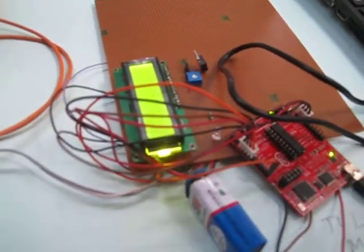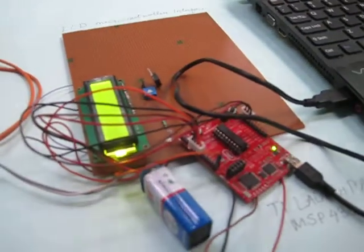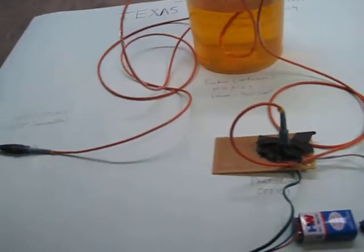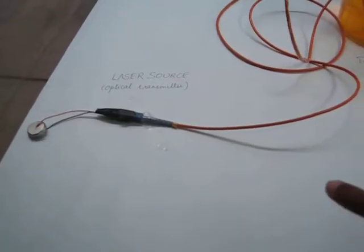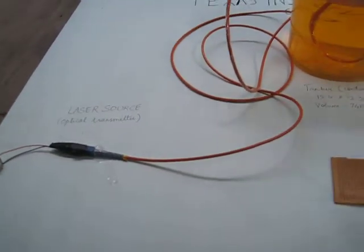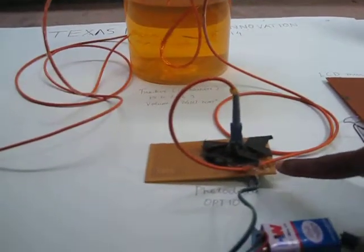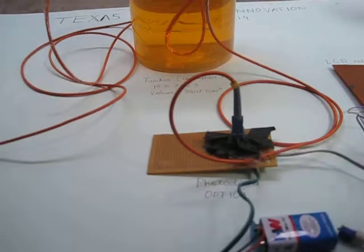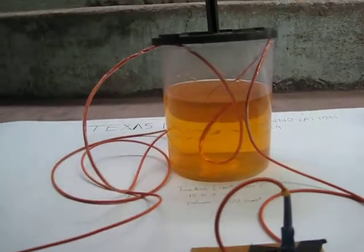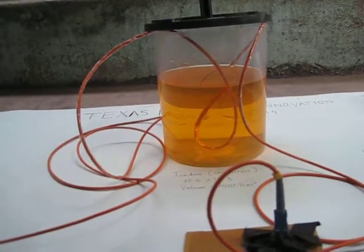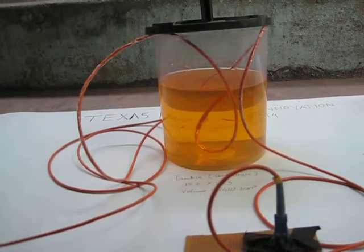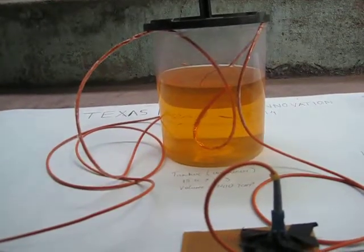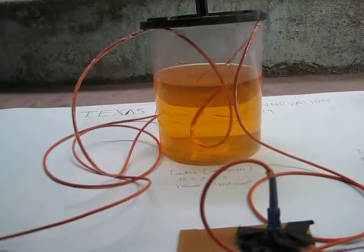So now we have given a 3 volt supply to the optical transmitter. The light from the optical laser source gets into the optical fiber and is sensed by the optical photodiode. The more the volume of petrol in the tanker, the optical fiber experiences a pressure on it and the intensity or the amount of light being received by the diode reduces.